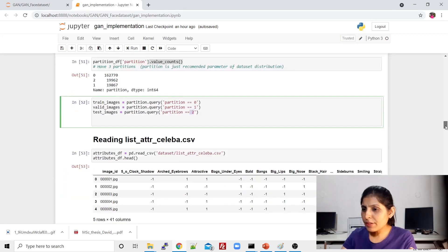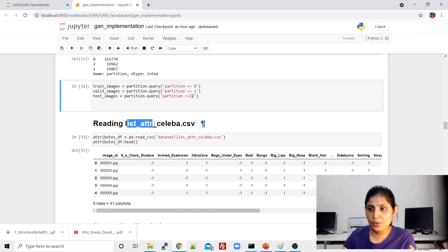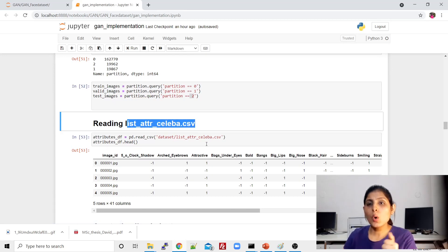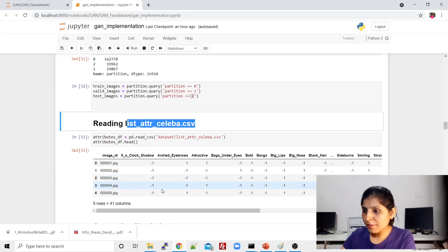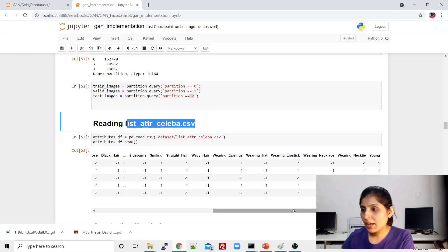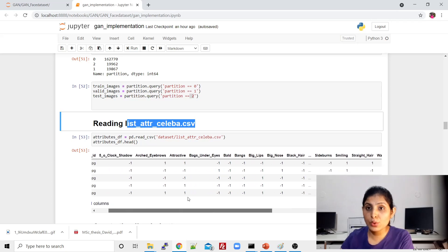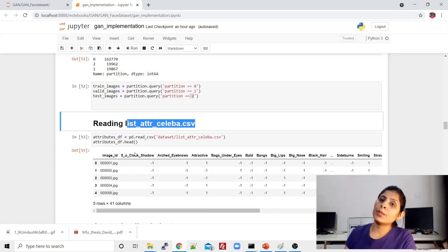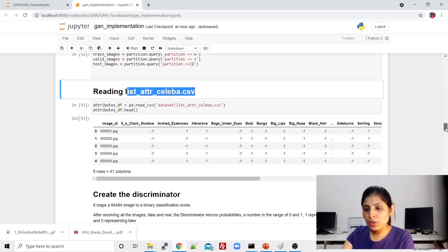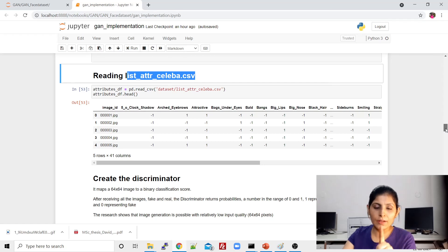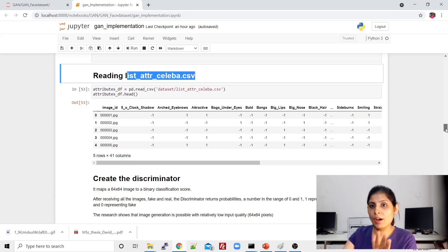Next we have 'list_attr_celeba.csv', which contains different attributes for every image — for example, five o'clock shadow, arched eyebrows, attractive, bags under eyes, and many more. This file has a record of all the attributes for each and every image in the dataset. Now we are clear about the different CSV files, and we want to train our algorithm on those images to generate fake data.